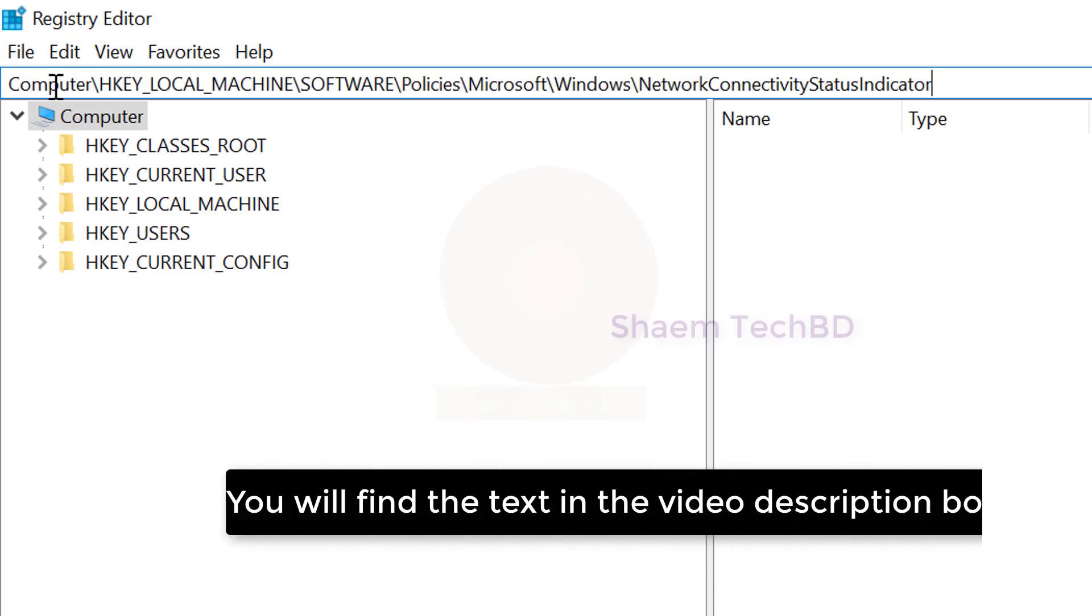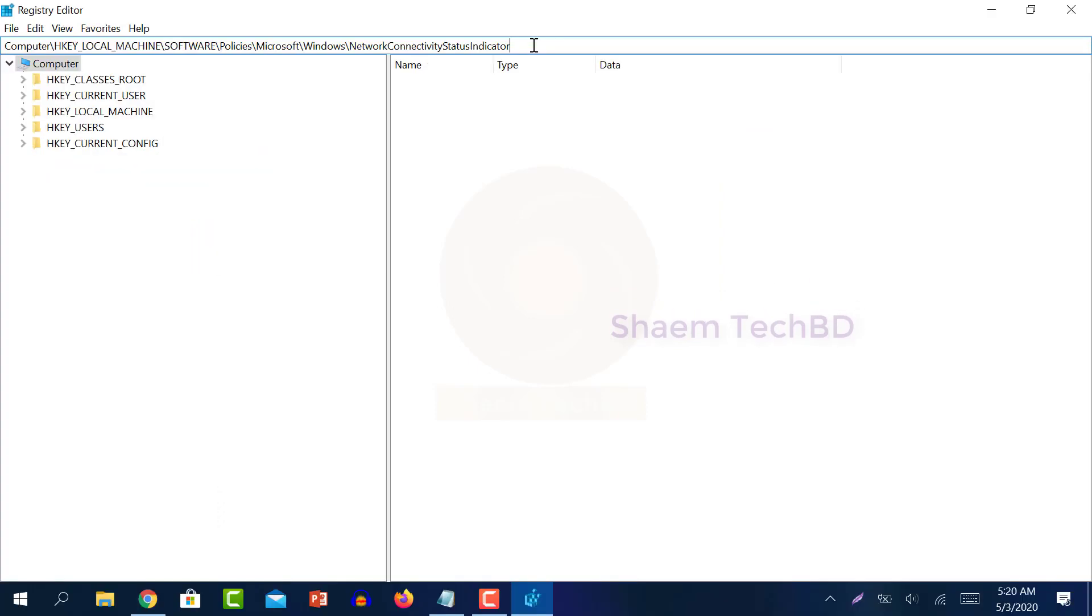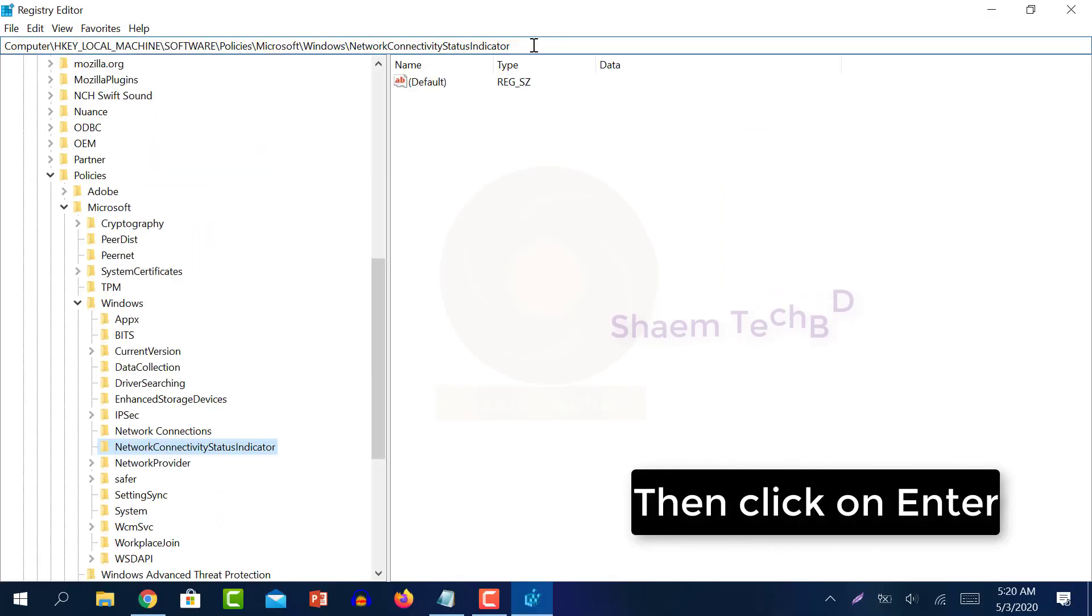You will find the text in video description box. Then click on enter.